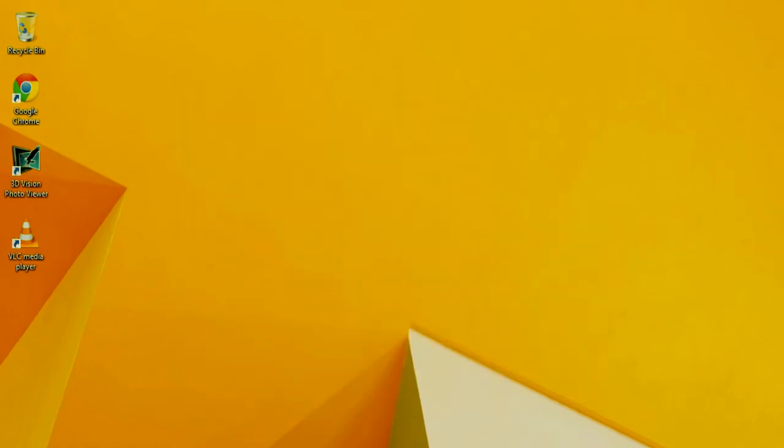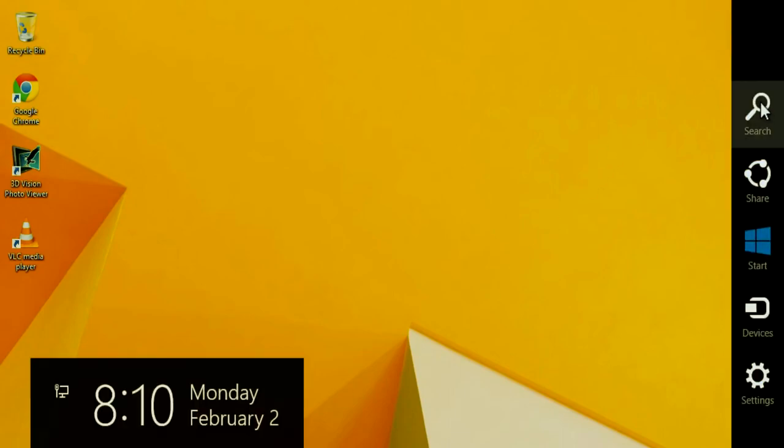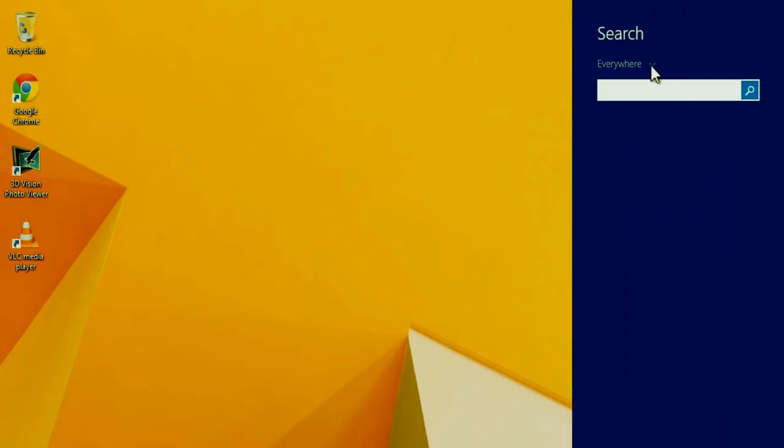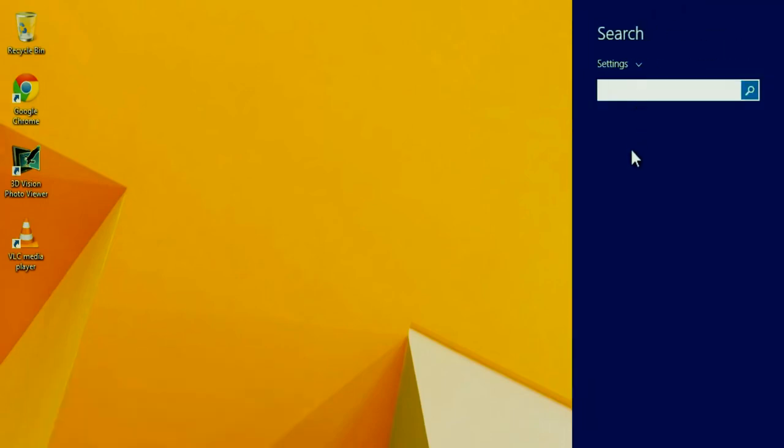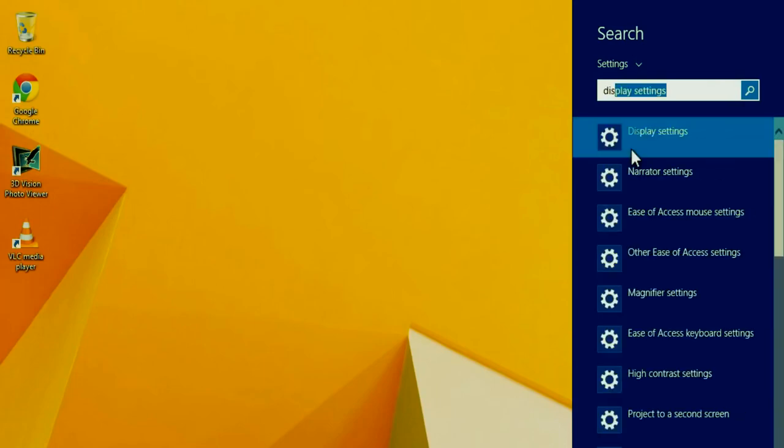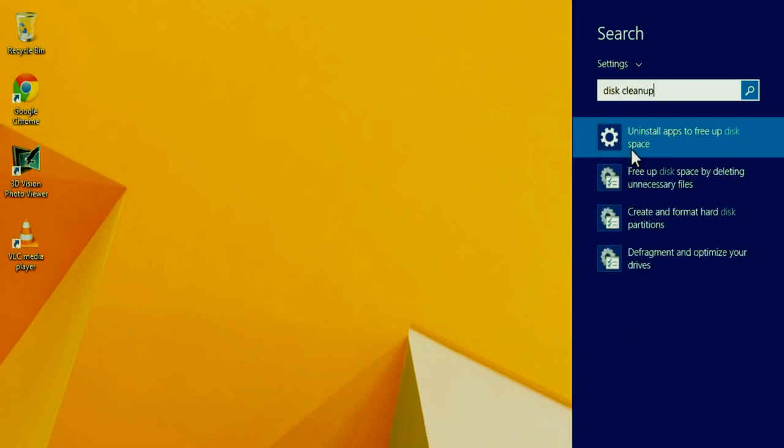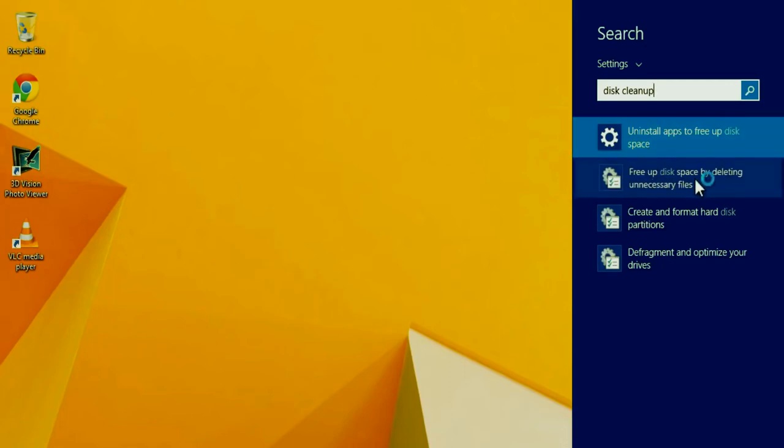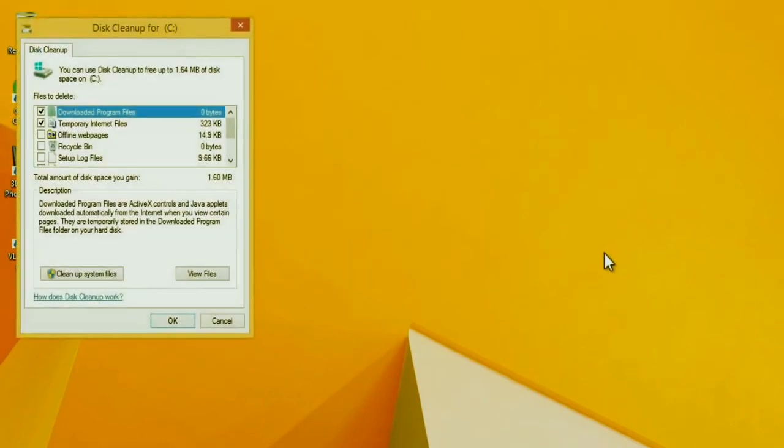All right, the next step is to delete any temporary or unnecessary files on your computer. And this will also speed up Windows 8. So go to the top right hand corner, slide down to search, click on it, then change everywhere to settings and type in disk cleanup. Now you're going to go down to the second option, which is free up disk space by deleting unnecessary files. Click on it. This will bring up this window. You're going to click on cleanup system files.